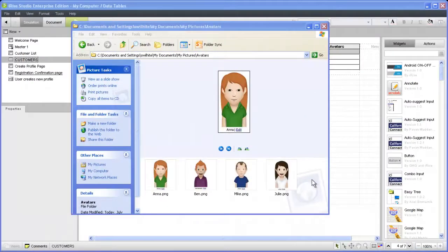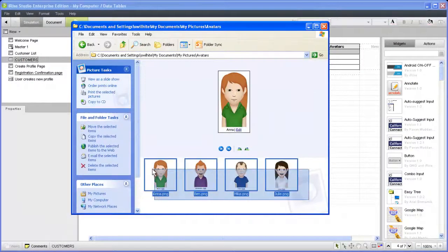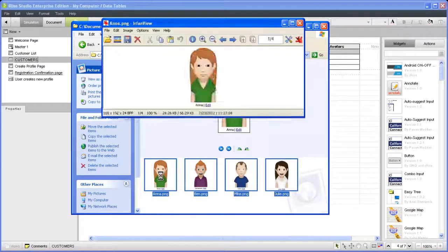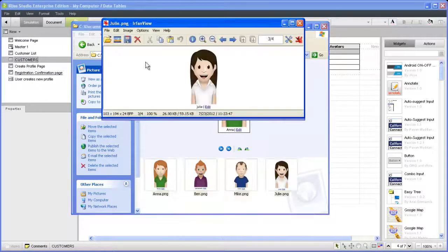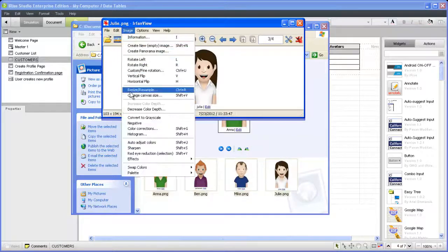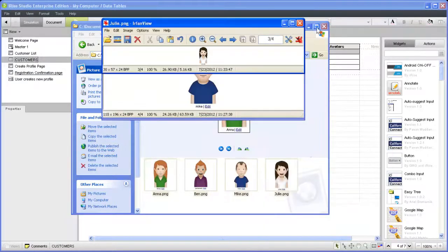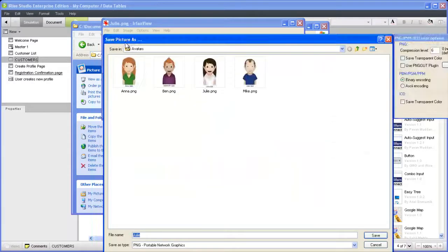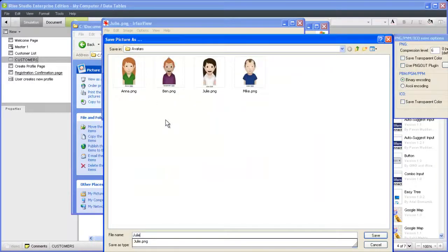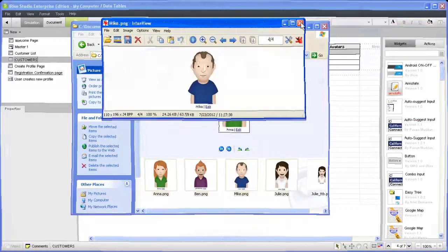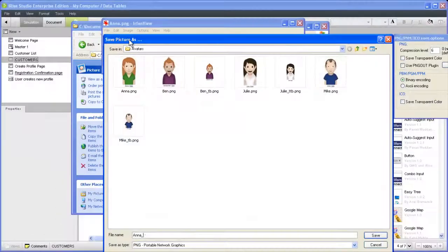To add an image to a datasheet, first make sure you have the image stored on your computer. You'll want to resize the image to approximately the same size that it will be displayed in your simulation. Taking a high-resolution image and displaying it as a thumbnail in your simulation just adds unnecessary overhead to your project.